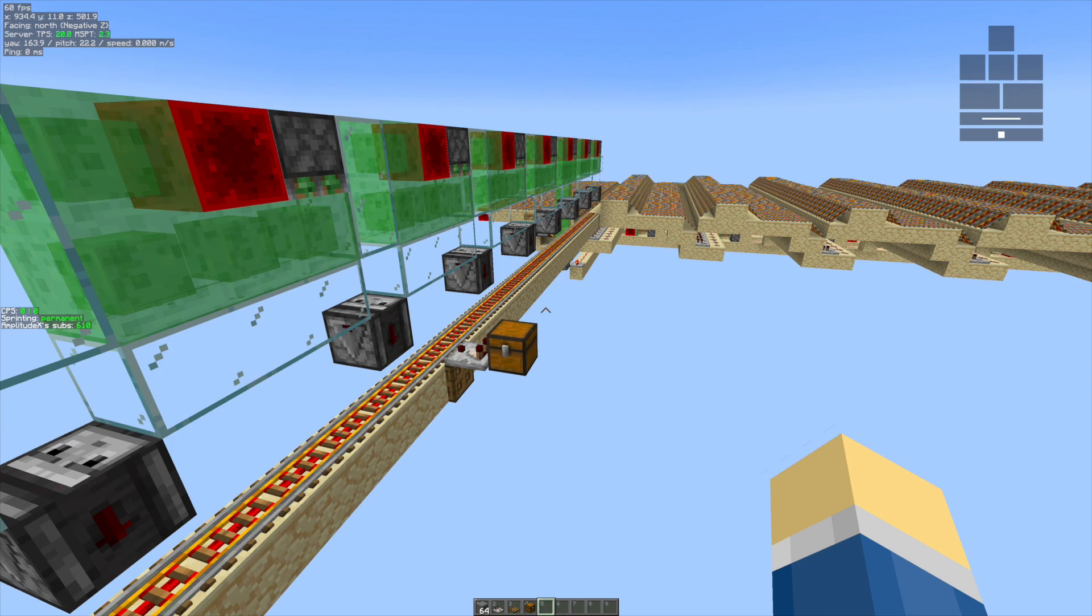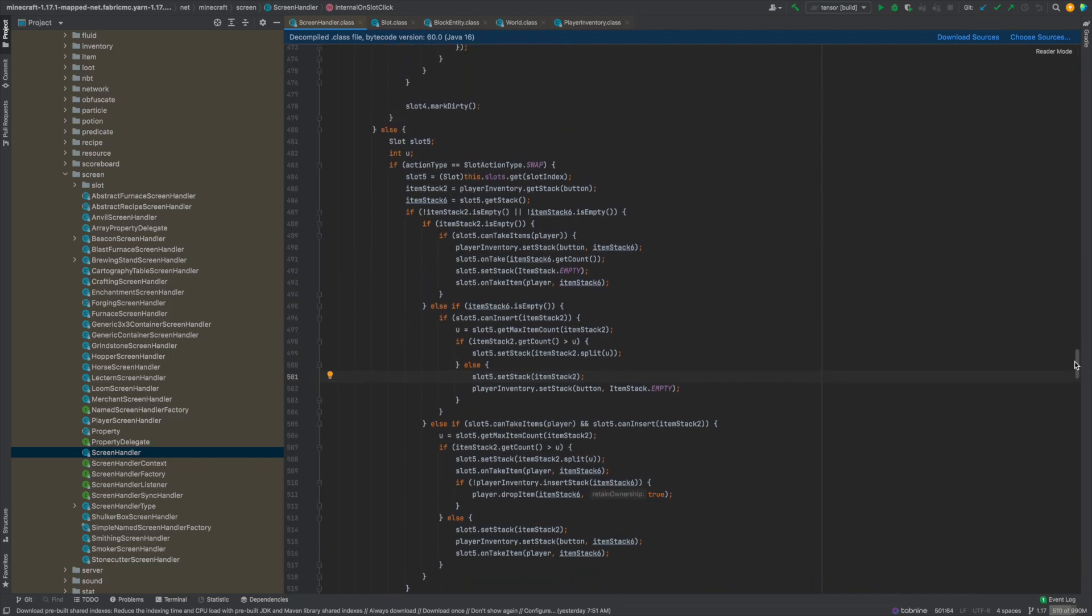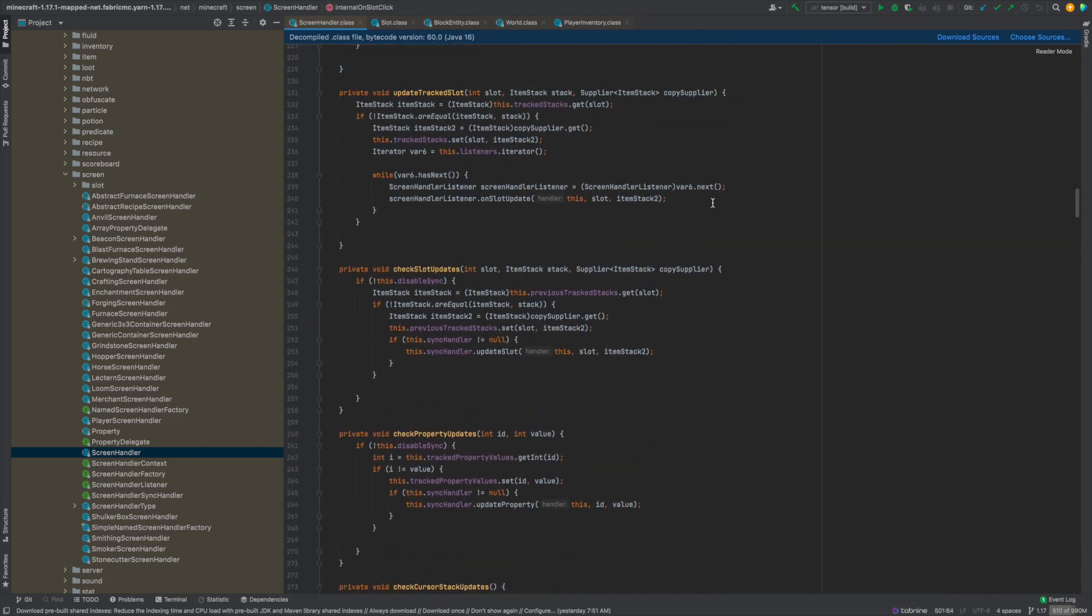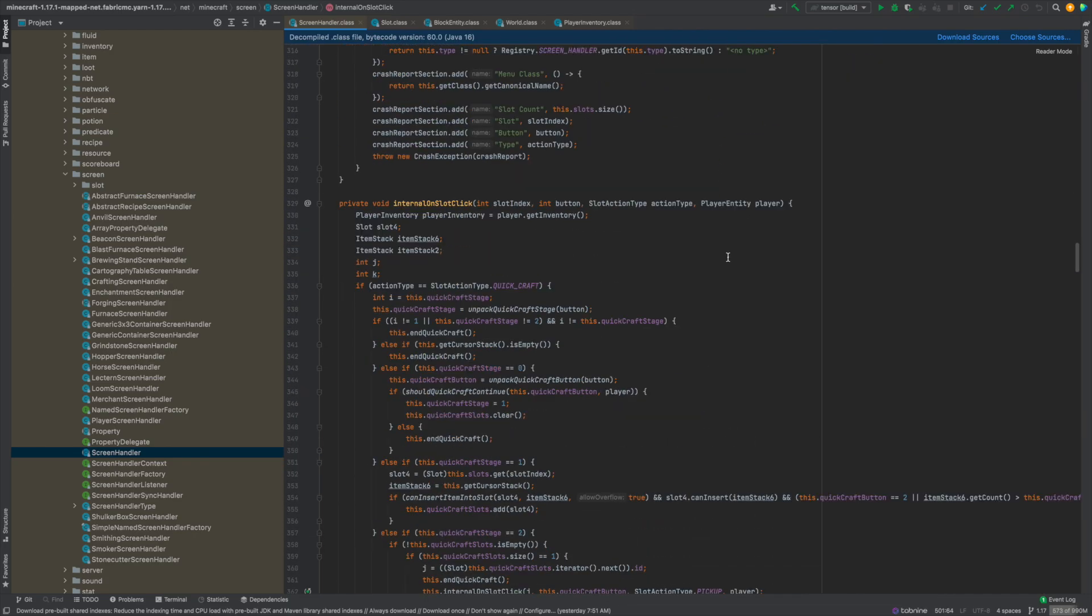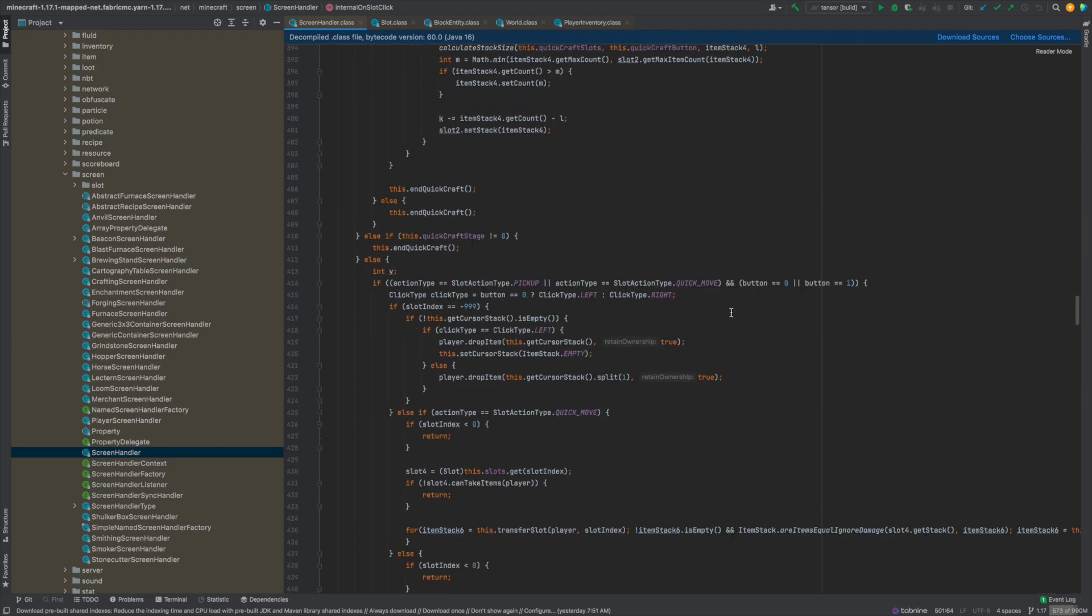Now let's take a look at the code and see what makes it tick. In Yarn 1.17.1, it's not actually the same as what was in Fallen Breath's video, so it took me a little while to find out where it is. It's in the ScreenHandler class inside the internalOnSlotClick method.